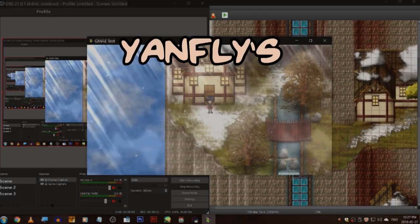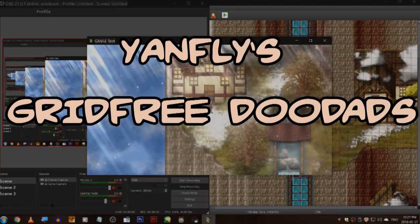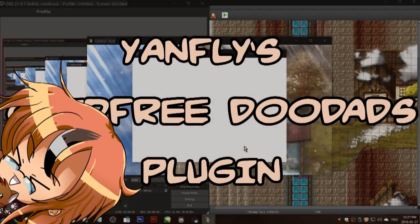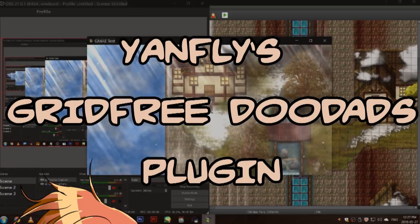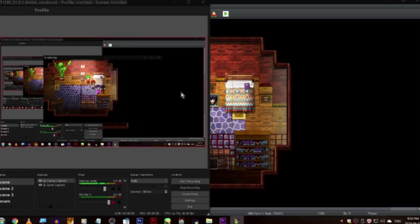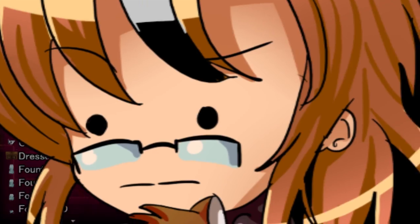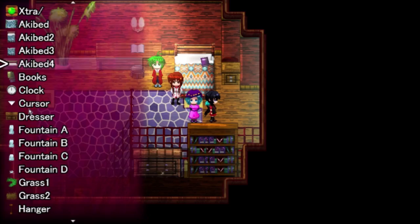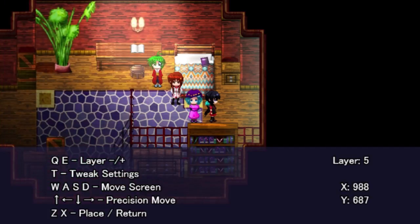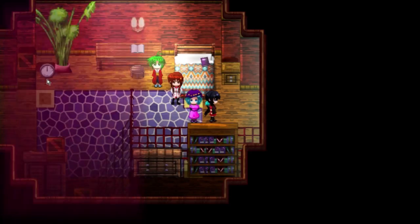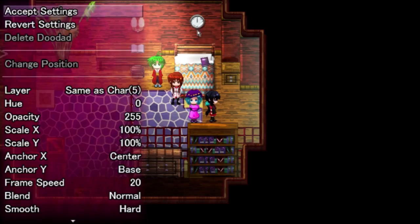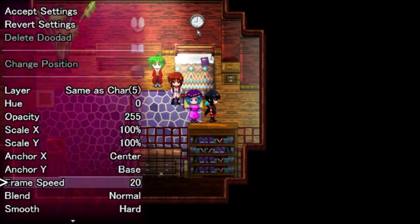Hey Game Makers! Yonfly's Doodads plugin is the coolest thing ever! Okay, take two. If you haven't heard of Yonfly's Doodads plugin, then go download it now! Okay, this time for real. Yonfly's Grid-Free Doodads is a plugin that lets you add individual map elements — so graphics — with pixel-perfect precision anywhere on your map from inside the game itself!